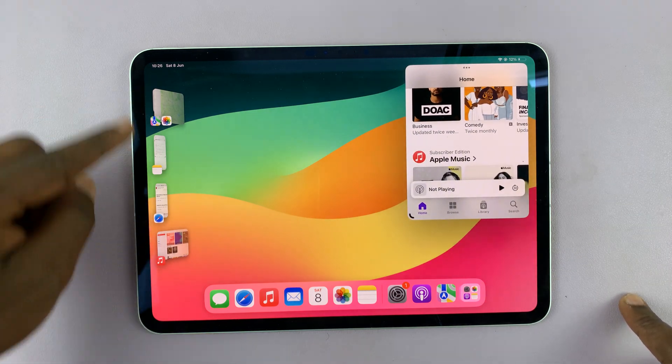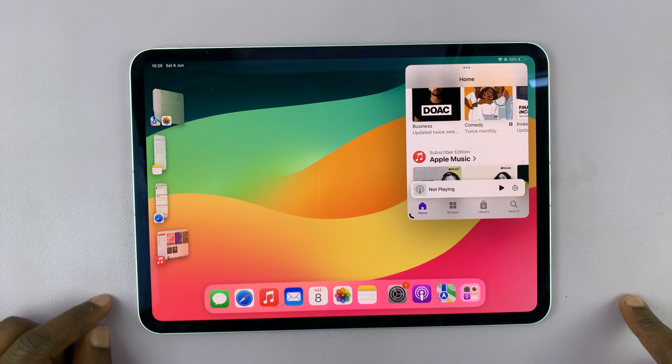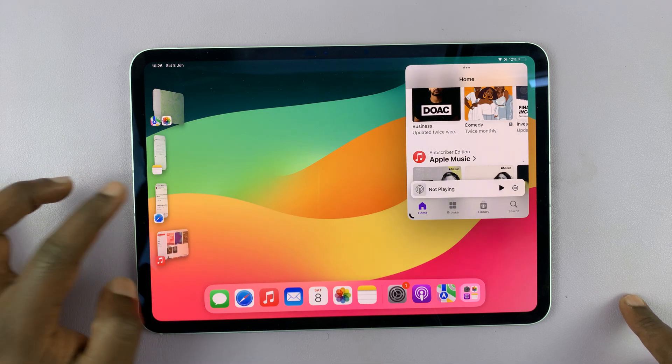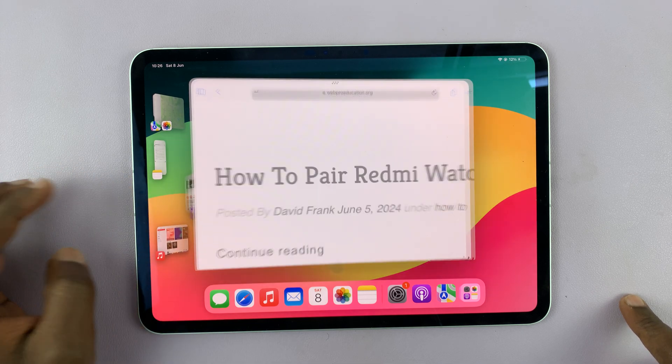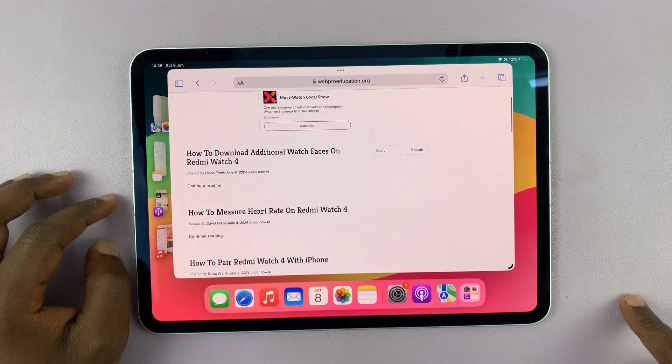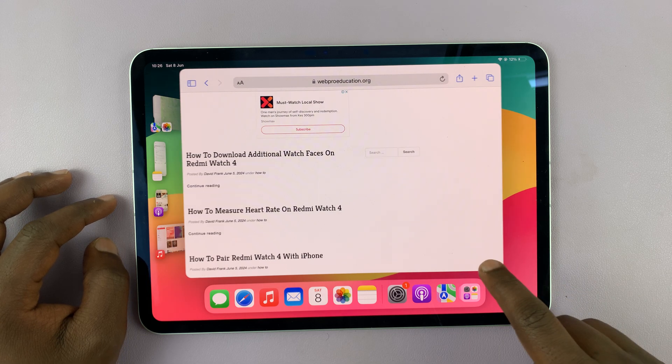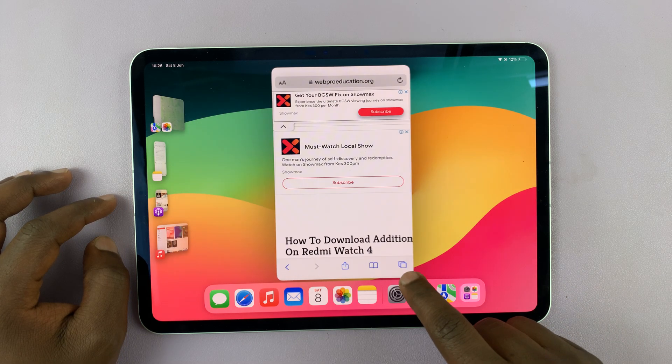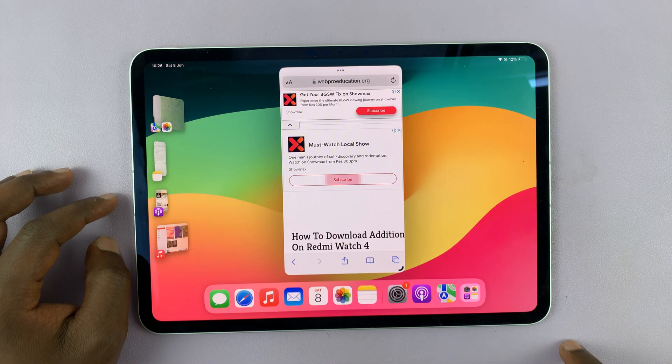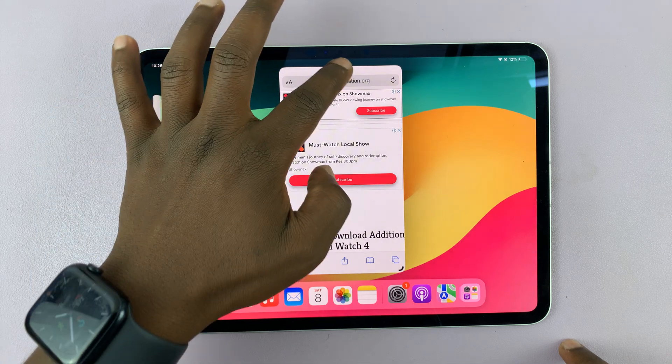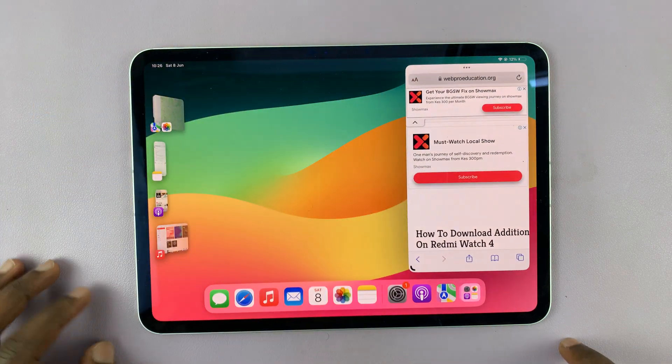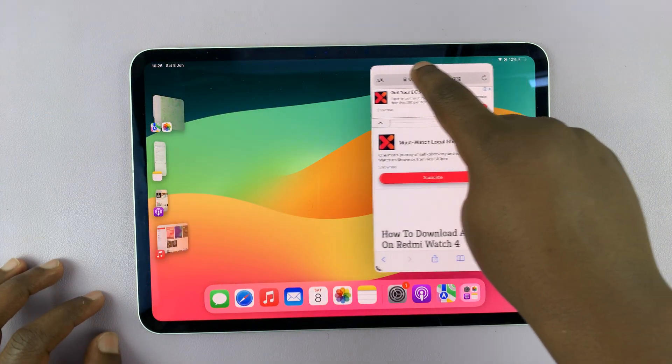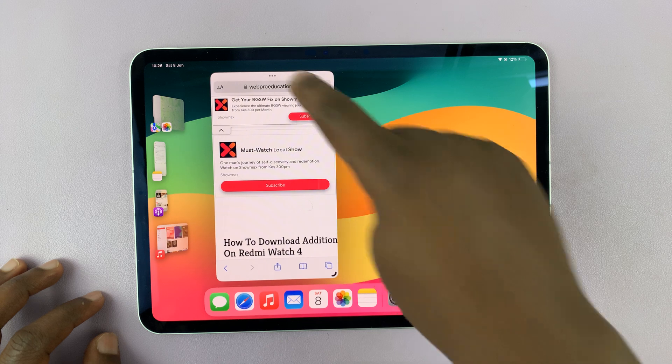On the side, you're going to see recently opened apps, and you can go ahead and open other apps. For instance, you can open that, and you can also resize this one to exactly what you want it to look like. You can move it to this side.